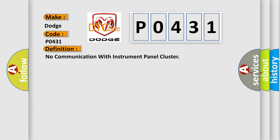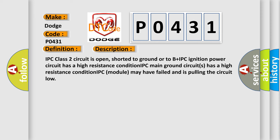And now this is a short description of this DTC code. IPC class 2 circuit is open, shorted to ground or to B plus.